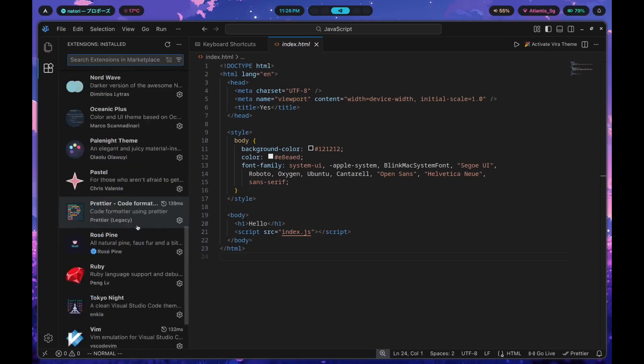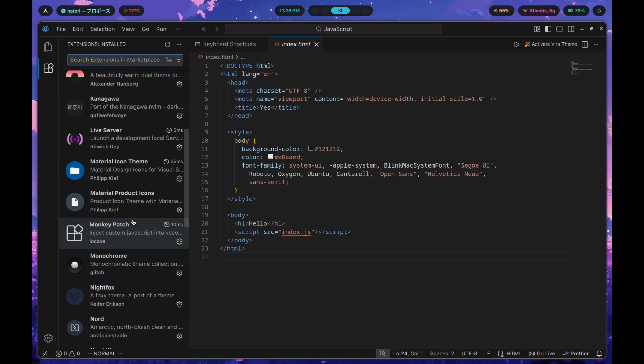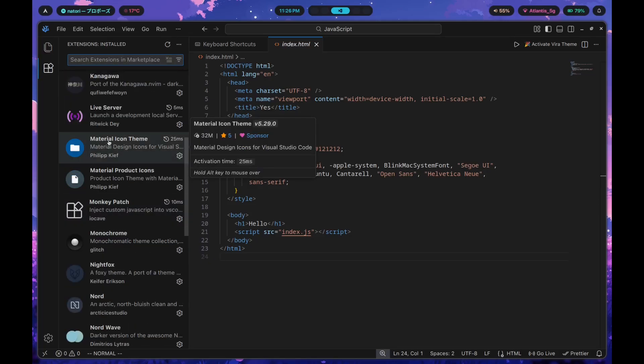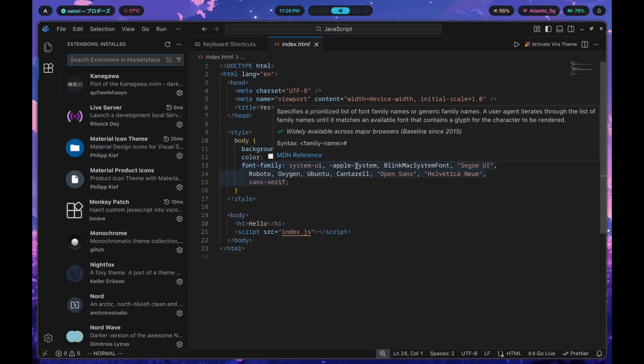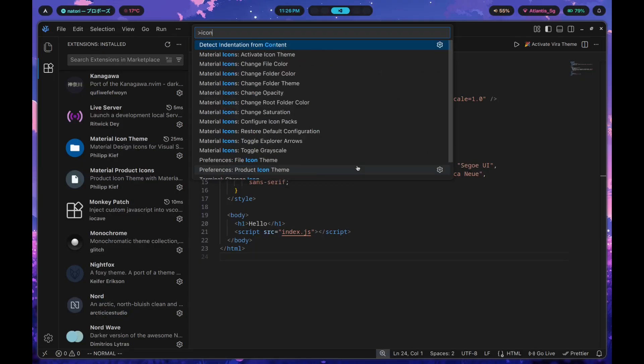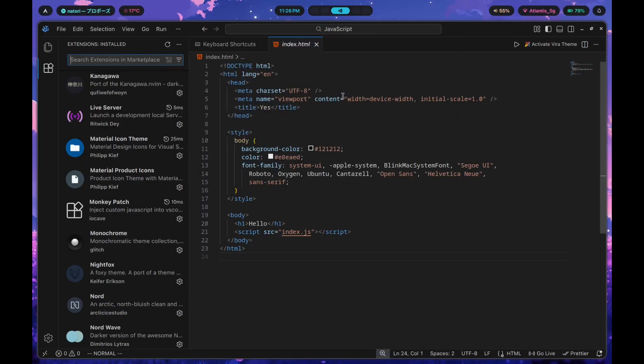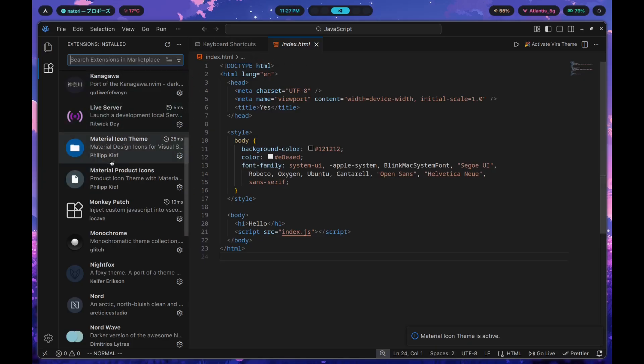Make sure to get the icons. Material icon theme is one such icon theme that you can use. You set that by typing in icons. Material icons activate icon theme, just hit that and it's going to change your icons for you. Perfect.